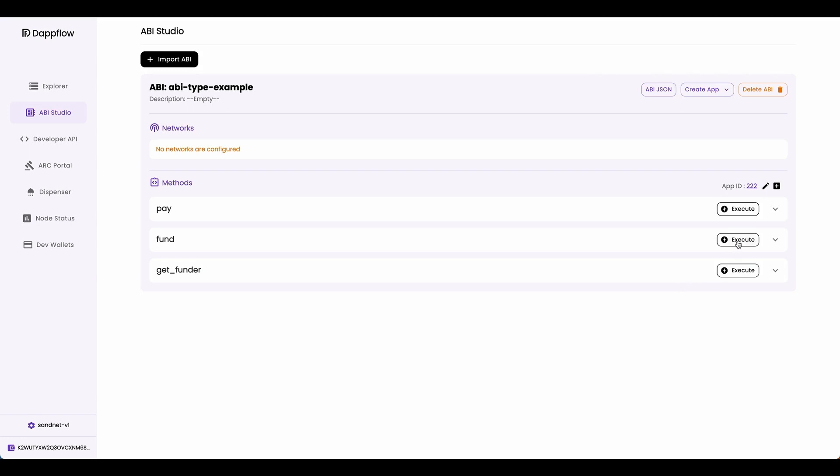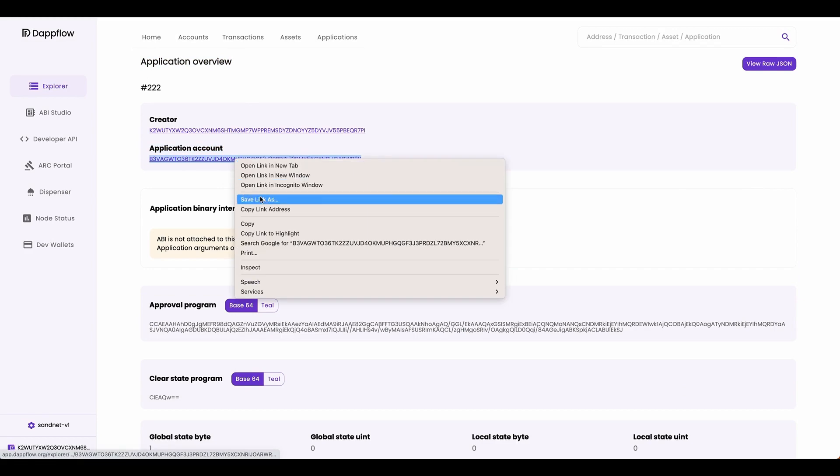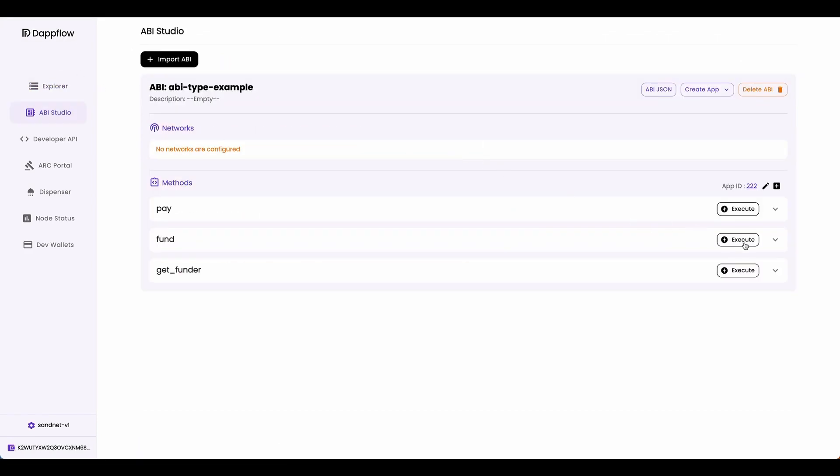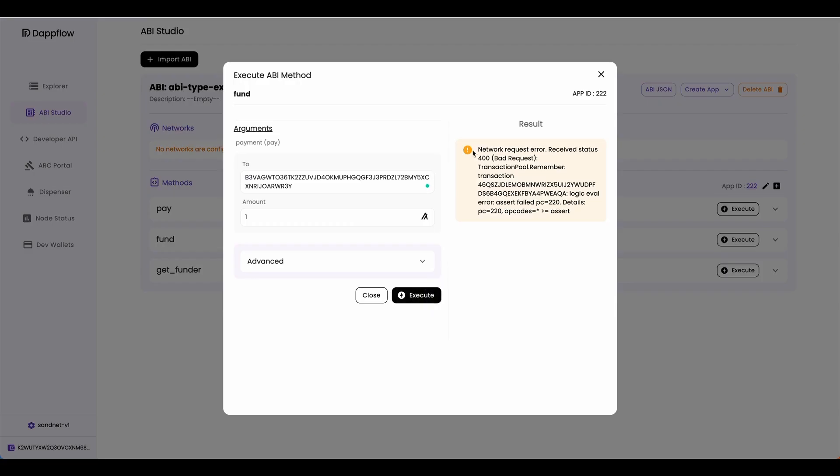Let's first fund this smart contract with the fund method. Now to do that, we need to get the application address. To get the application address, click on the app ID over here. This will take you to the application overview page, and you can see the application account right here. Now copy this value, go back to ABI studio, and then fund the smart contract. Now remember, in the smart contract, we have the assert statement that said the payment has to be two algos or more. So let's see what happens if we send one algo. You can see we have a network request error because it failed the assertion. Assert failed.